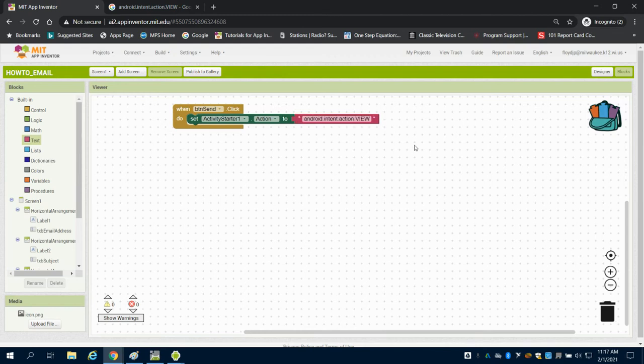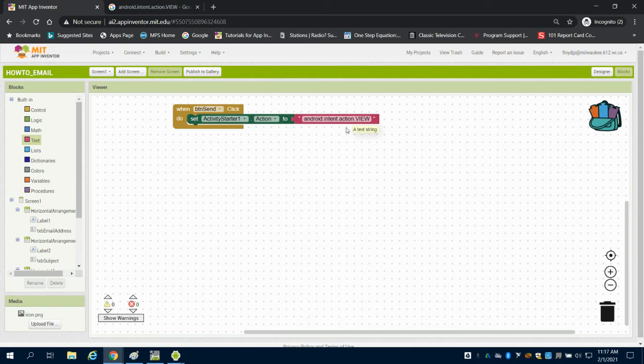What this is doing is taking the activity starter and starting this action on your Android phone or tablet.